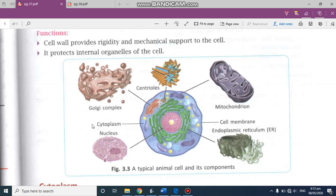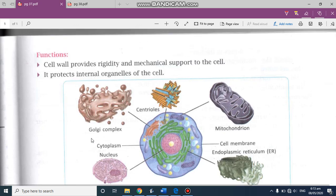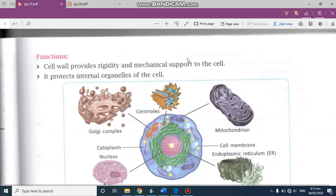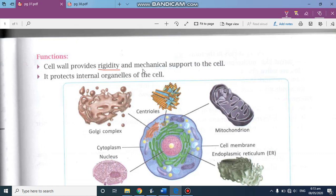Now what are the functions of different parts of a cell? A cell wall provides rigidity — that is firmness — and gives mechanical support to the cell. So these are the two functions of the cell wall: it provides rigidity and mechanical support to the cell. It also provides protection to the internal organelles of the cell. Organelles are the small organs present in each and every cell.